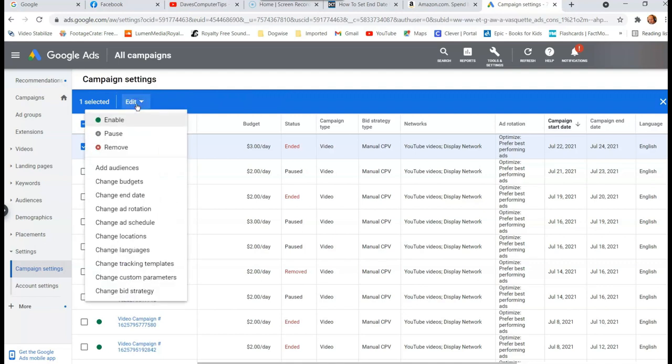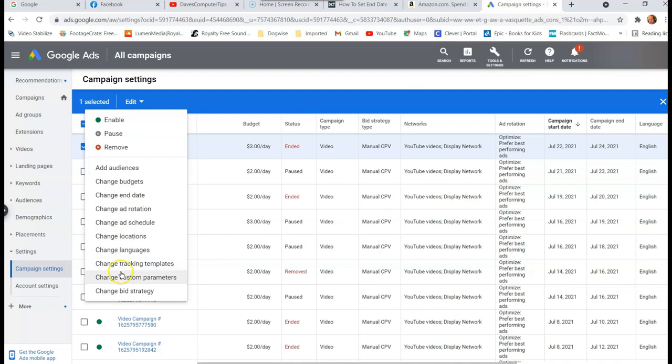Now the edit gives you all the menu choices, which is great. You can add audience, change budgets, change end date, which is what we're going for. So you can do a lot here, but we're going to focus on change end date.